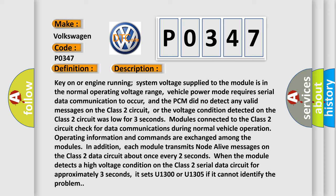In addition, each module transmits node alive messages on the Class 2 data circuit about once every two seconds. When the module detects a high voltage condition on the Class 2 serial data circuit for approximately three seconds, it sets U1300 or U1305 if it cannot identify the problem.